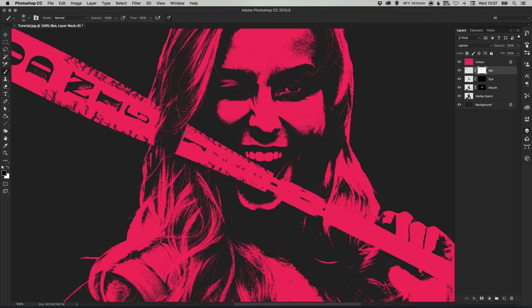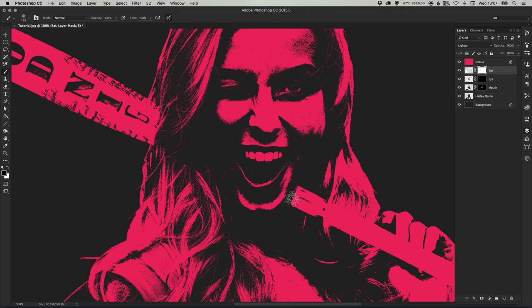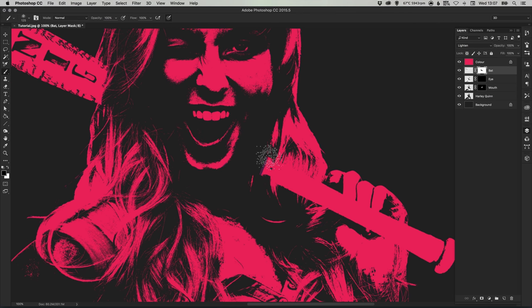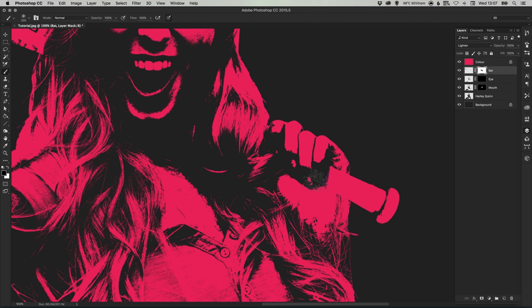Remember you can use the left and right square brackets on your keyboard to quickly decrease or increase the size of your brush. So that's very handy. So I'm using a larger brush to just quickly remove the majority of the baseball bat.